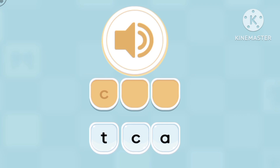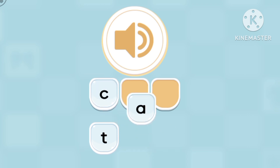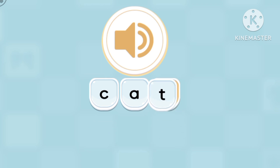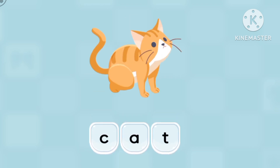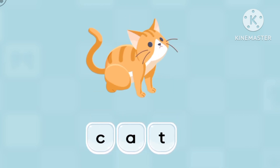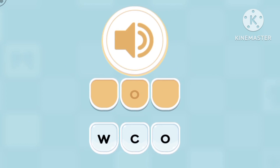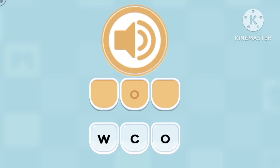Cat. Cat. Can you spell cat? C-A-T. Cat. Cat.